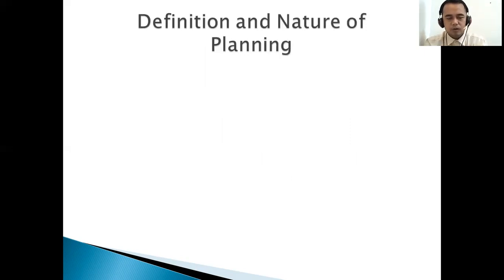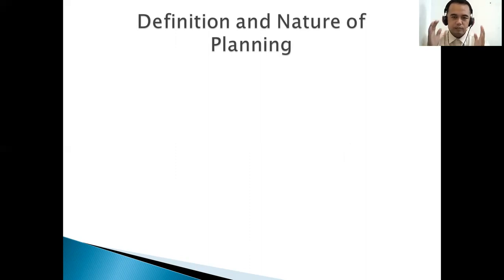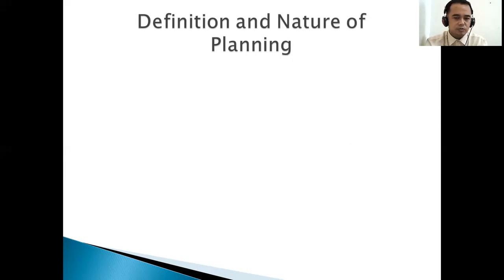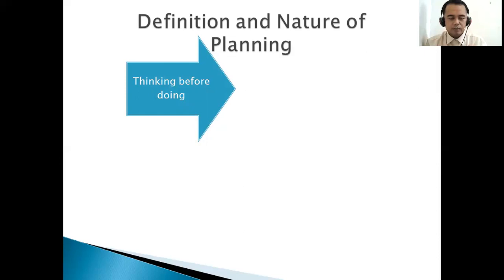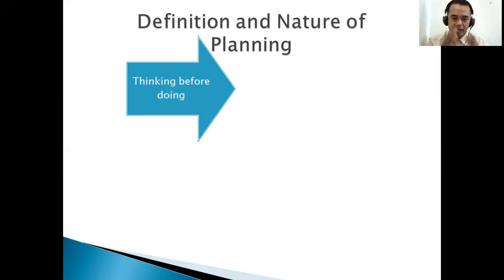Before we go on, let's define planning first — the definition and nature of planning. In layman's terms, planning is what they call 'thinking before doing.' You have to think, you have to plan — same thing: thinking before doing, or having a plan.